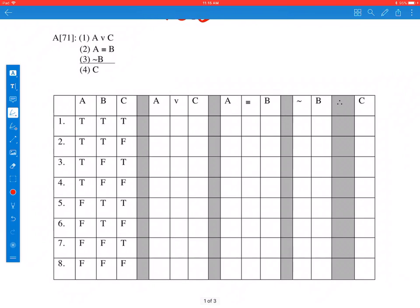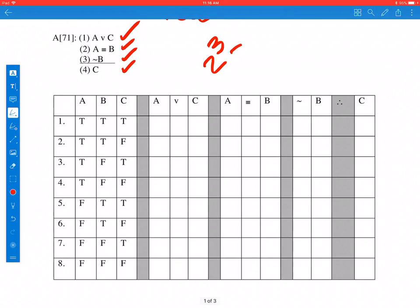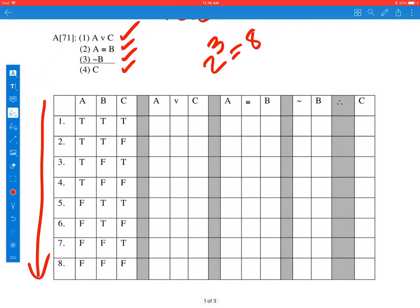We're going to look at this argument right here, number 71. We're reading it as: one is a premise, two is a premise, three is a premise, and C is the conclusion. We have three statement constants, which means to get all possible combinations of truth values we need two to the third, which is eight. We need eight lines for all possible interpretations, and we already have those filled out using the pattern of going true-false, then doubling to two trues and two falses, then doubling again for four trues and four falses.